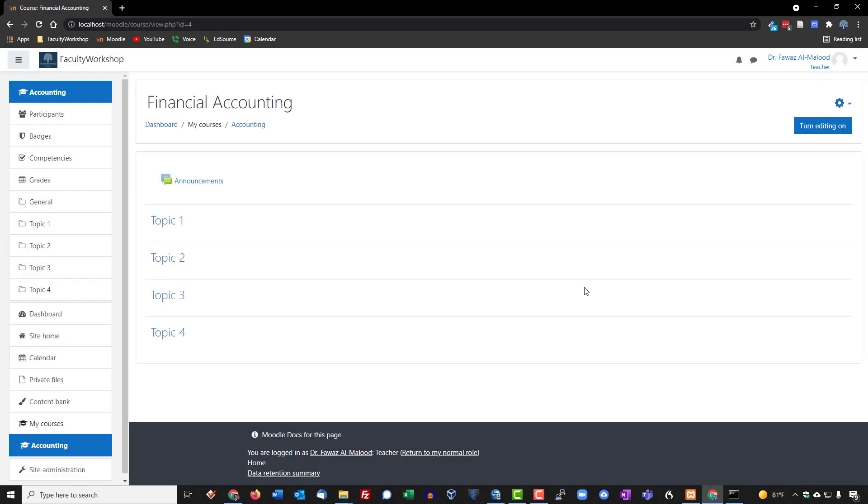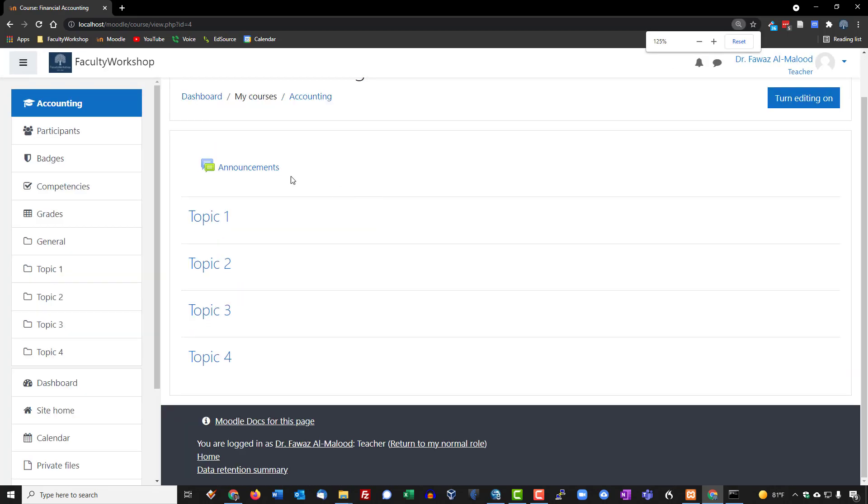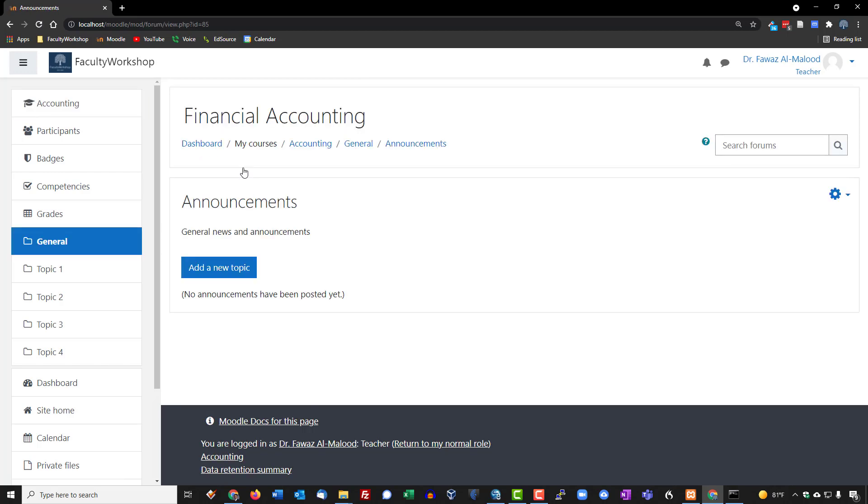When we're looking at the course, it typically is going to be a completely blank shell, which means it's not going to have any content whatsoever other than the standard announcement right there. This is something that is typically added to all Moodle courses, but you're more than welcome to remove this if you want to or relabel it. This is basically the general announcements that you can post to your classes, and you can customize the announcements.